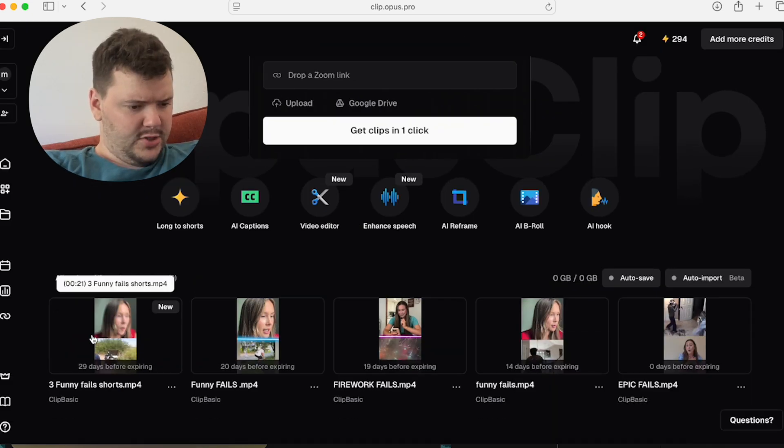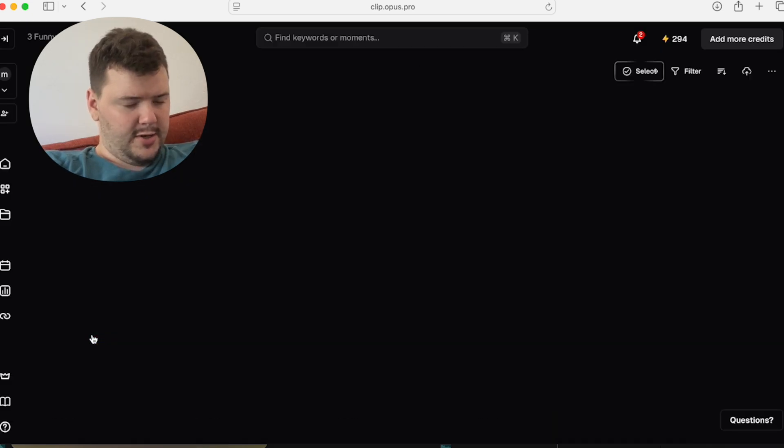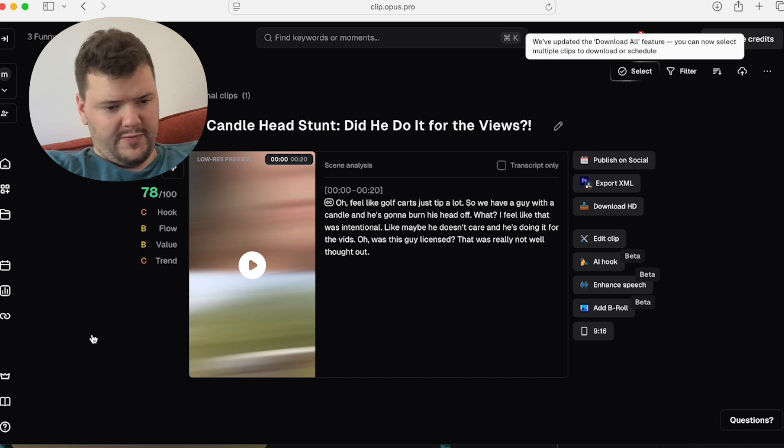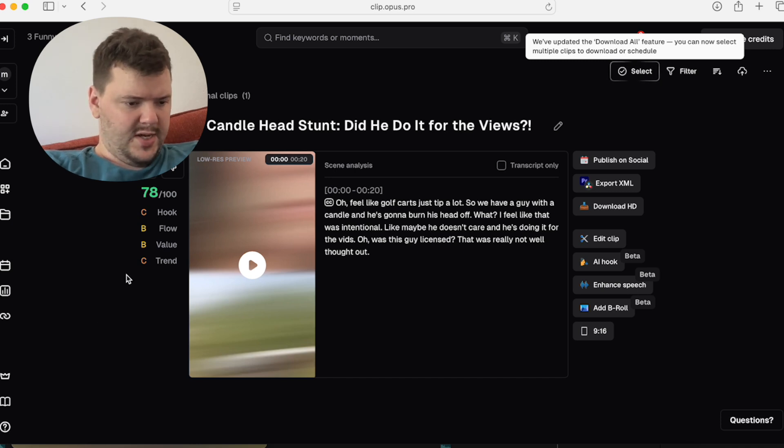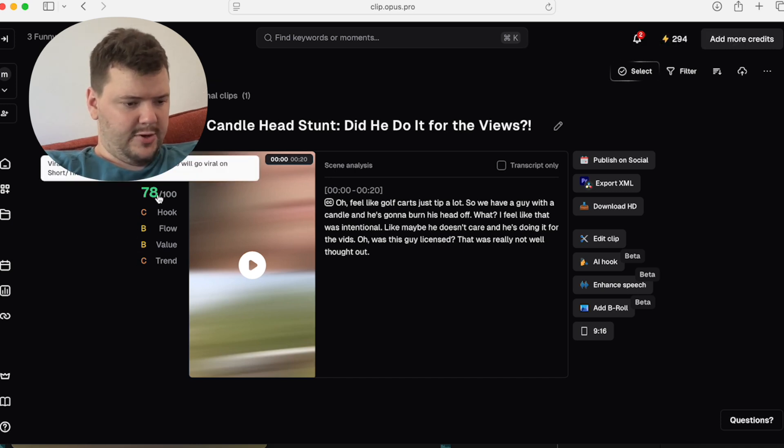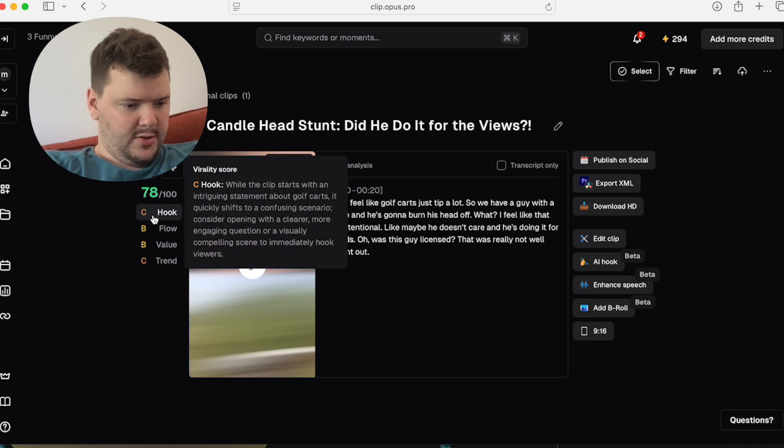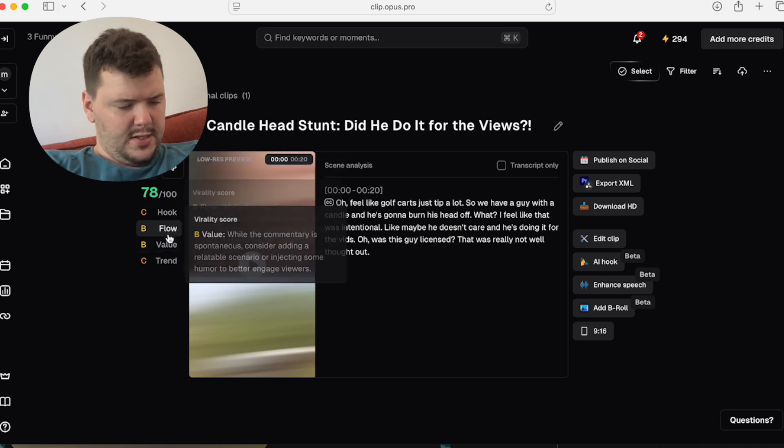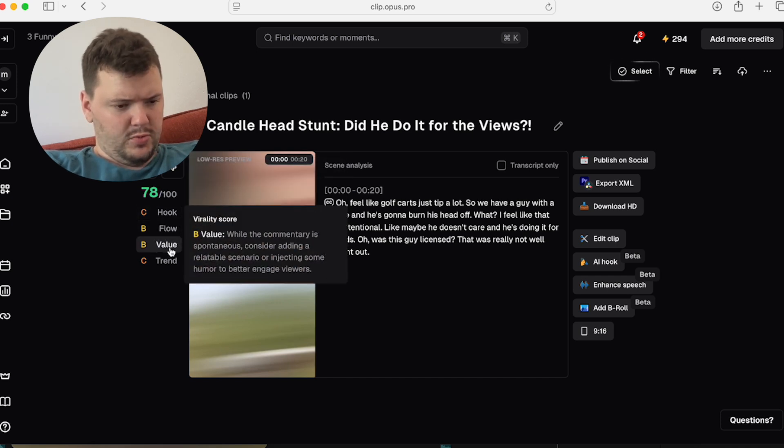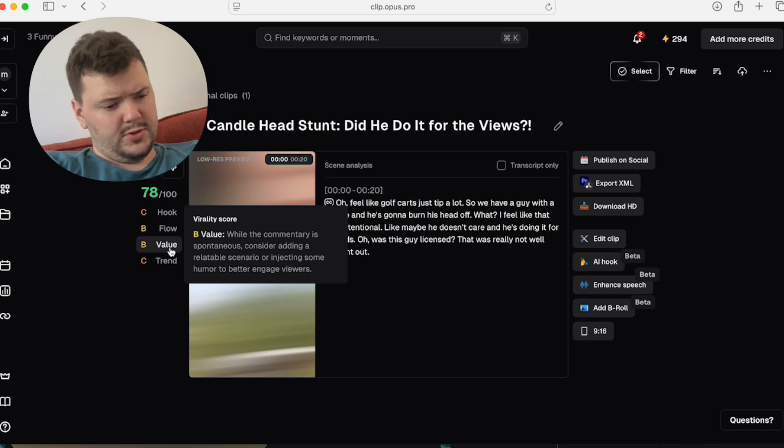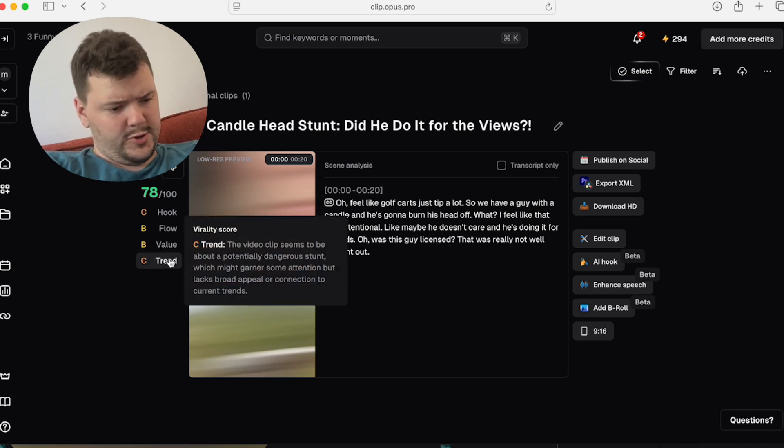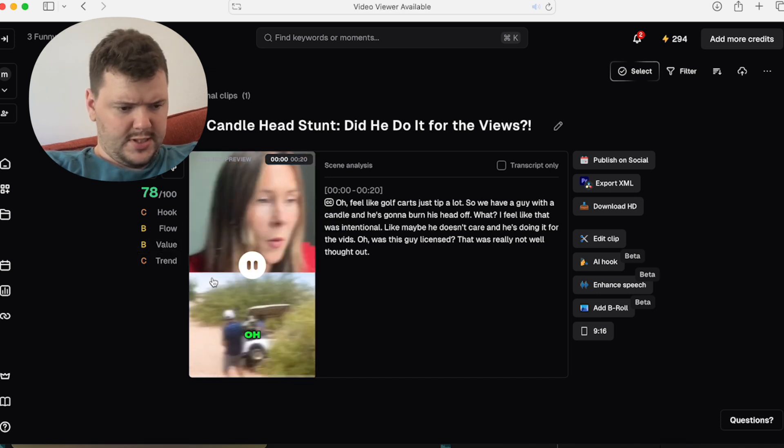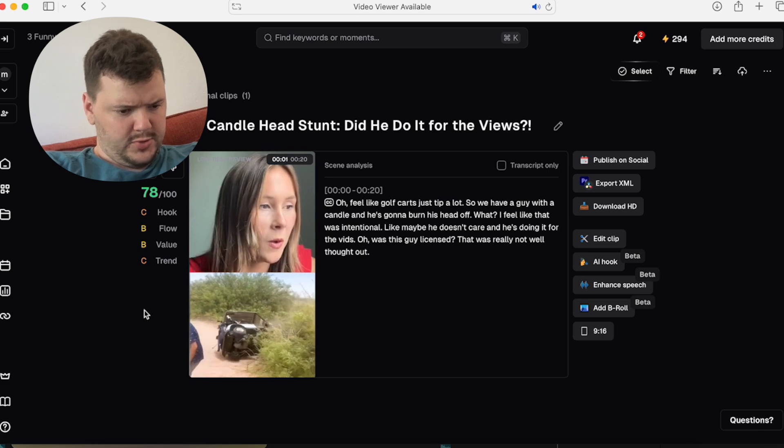So right here, it's now finished. And when I click on it, it will give me a title. Candlehead Stunt. Did he do it for the views? It's giving me a 78 out of 100. See on the hook. And so it just kind of tells you how it thinks you did with the short. I usually click Play just to make sure the text is close.